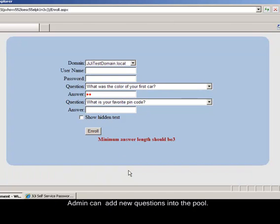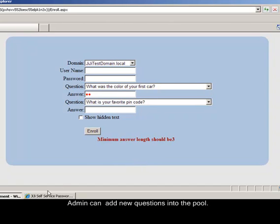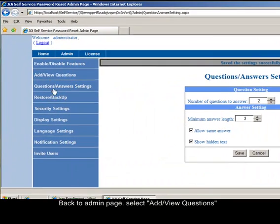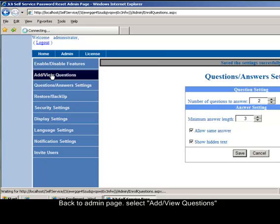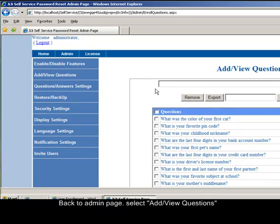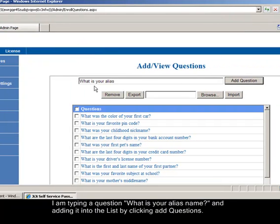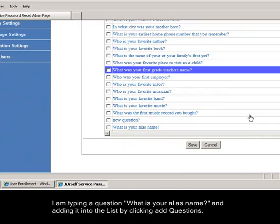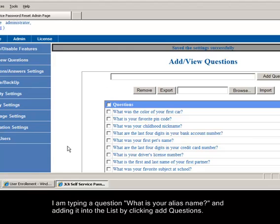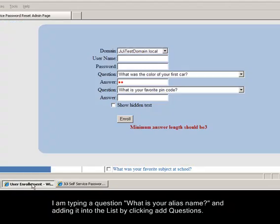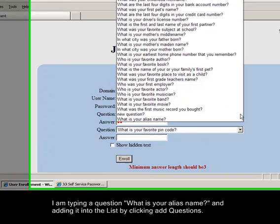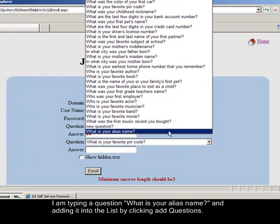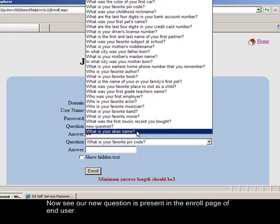Admin can add new questions into the pool. Back to admin page, select add view questions. I'm typing a question, what is your alias name? And adding it into the list by clicking add questions. Now see our new question is present in the enroll page of end user.